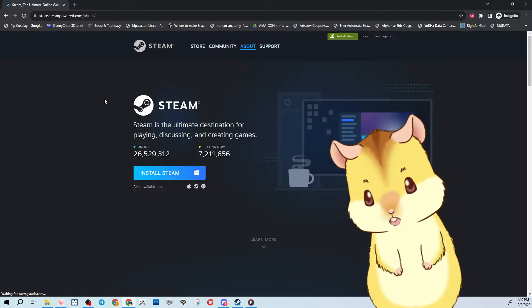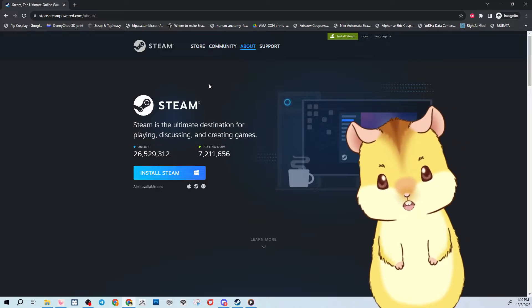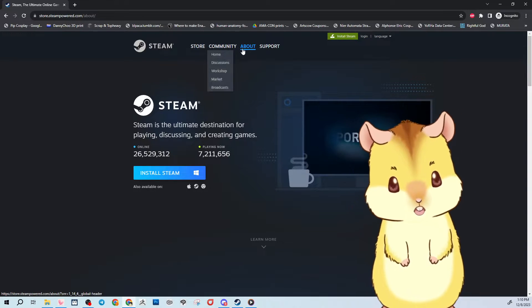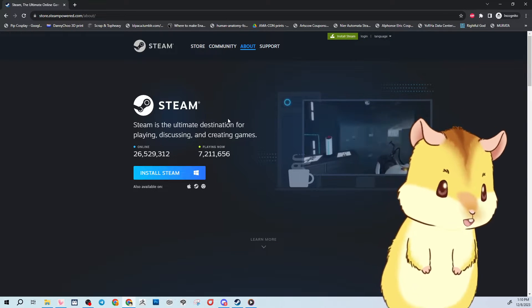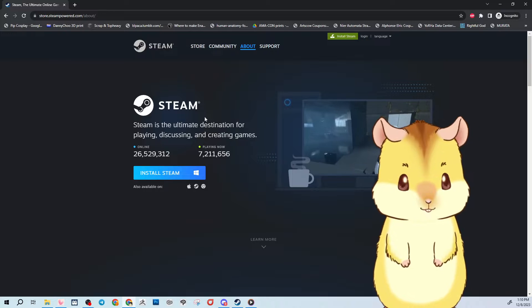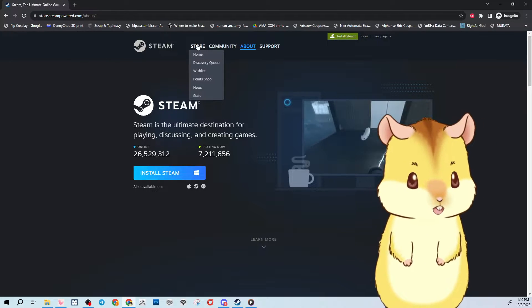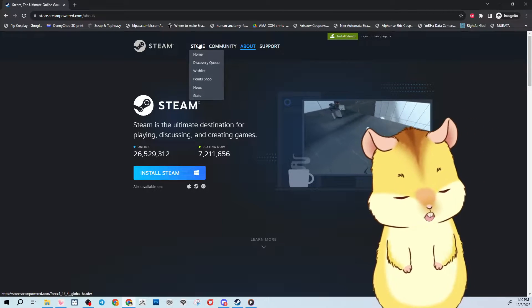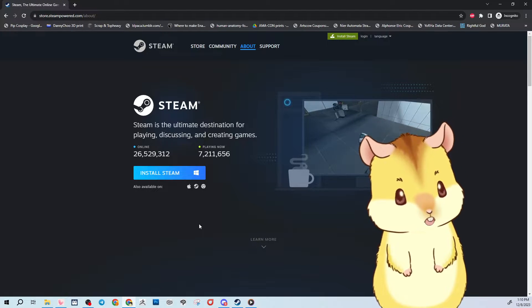Steam is used for games on the PC. There's a store. It's a big fancy thing that makes organizing your games on your computer easier. This is the only way to get access to VTube Studio on the PC.